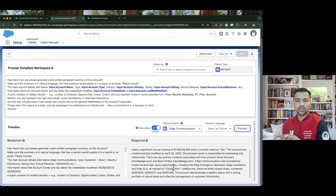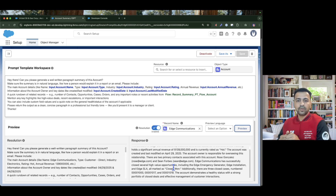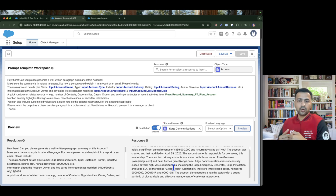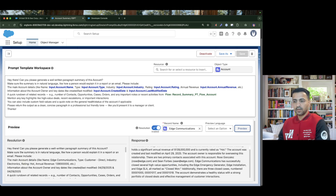Now the requirement is I want to invoke this prompt template from Apex, so whenever Apex has been executed the prompt template should generate the summary. We are going to store this summary somewhere in our account — we will create a new field called Record Summary — and we are going to invoke this prompt template from our Apex and that Apex is going to store the summary into that Account field.